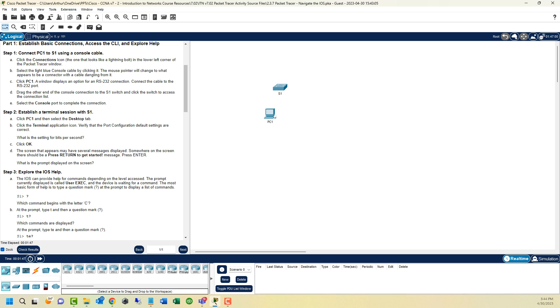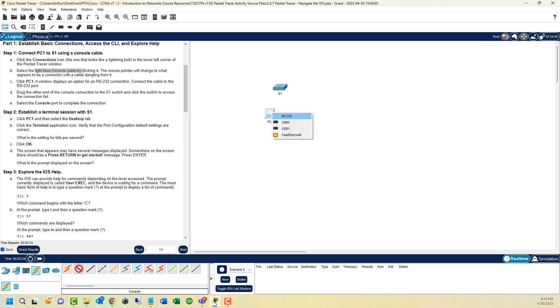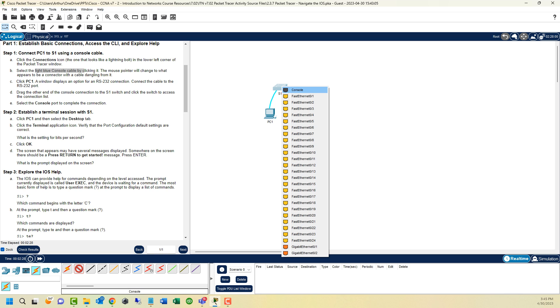Establish basic connectivity. Step 1, connect PC to the switch using a console cable. Cables are down here by the lightning bolt. Don't just use the lightning bolt. You can mouse over the cables to see what they are. We have straight through, crossover, fiber, phone, coax, serial DCE, serial DTE, octal, and more. What we want is the light blue cable, that's the console cable. Click on the PC, that goes to the RS-232. And on the other end, goes to the console cable of the switch.